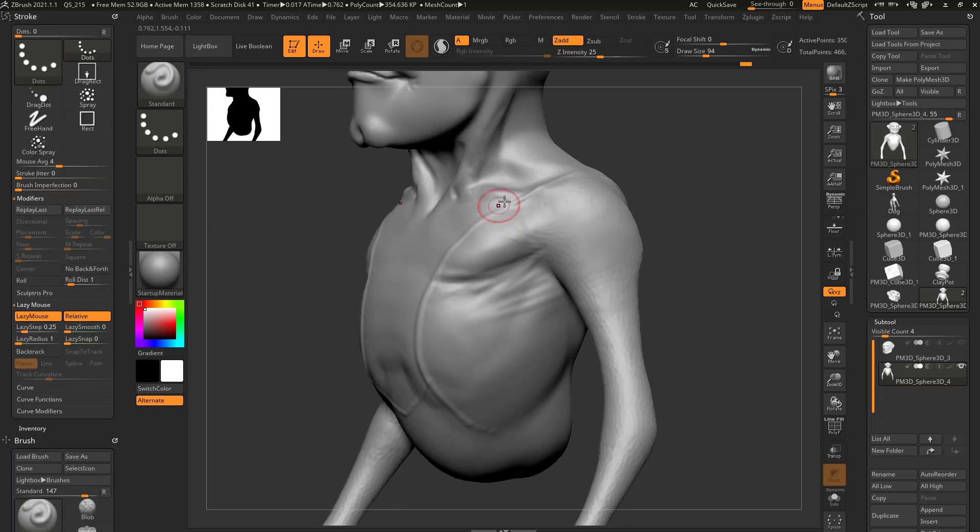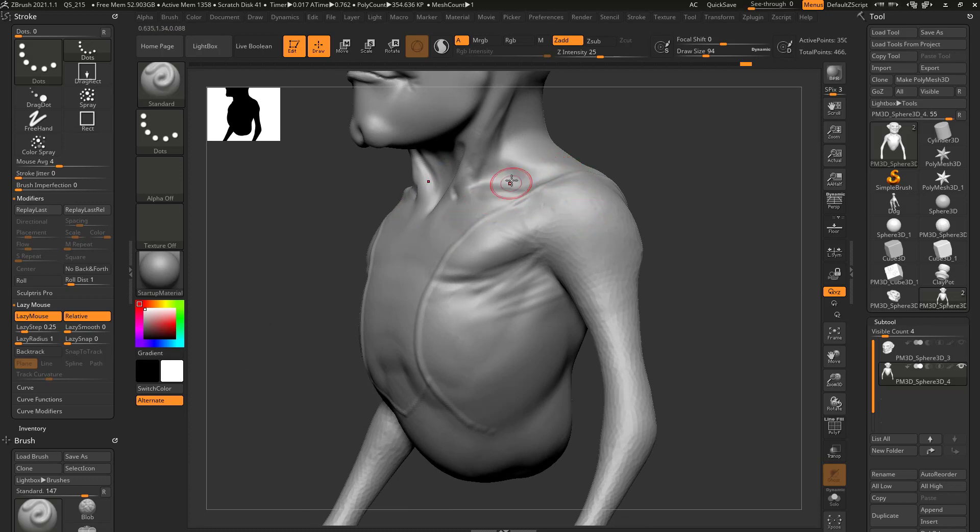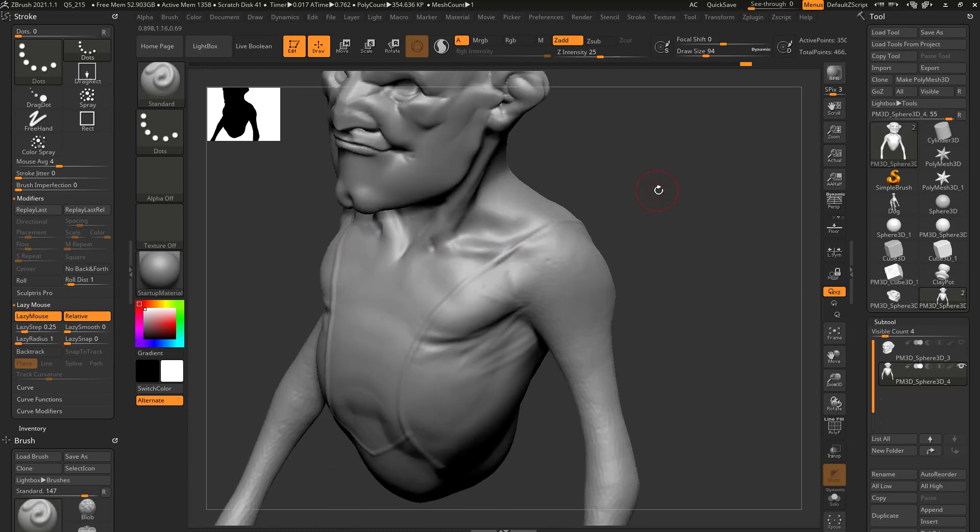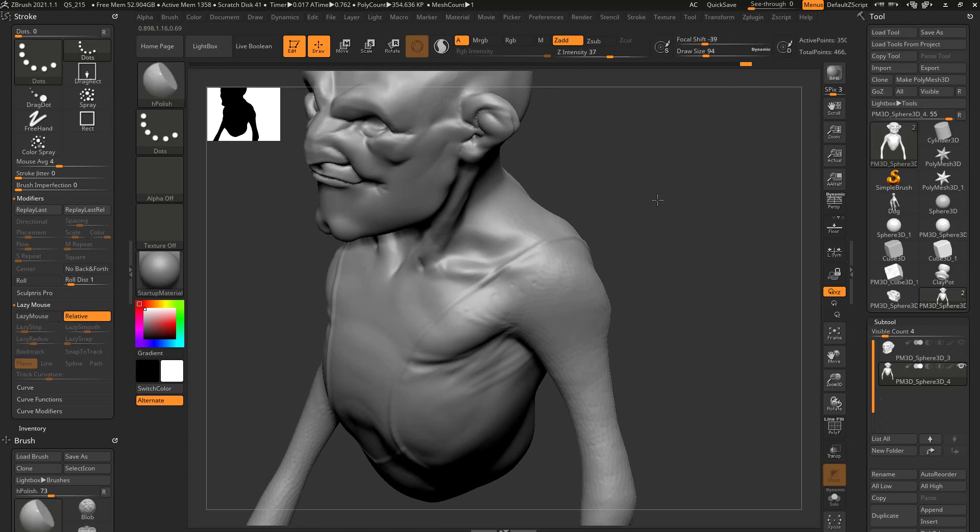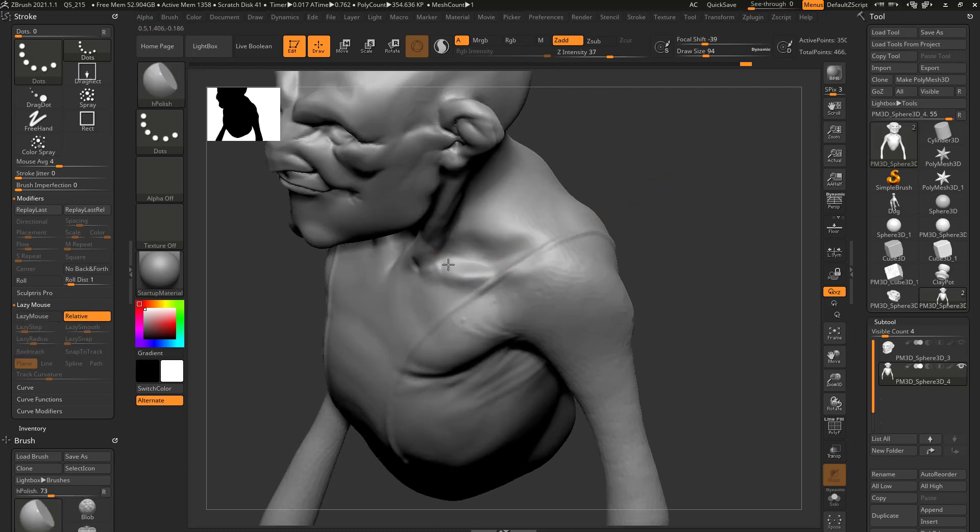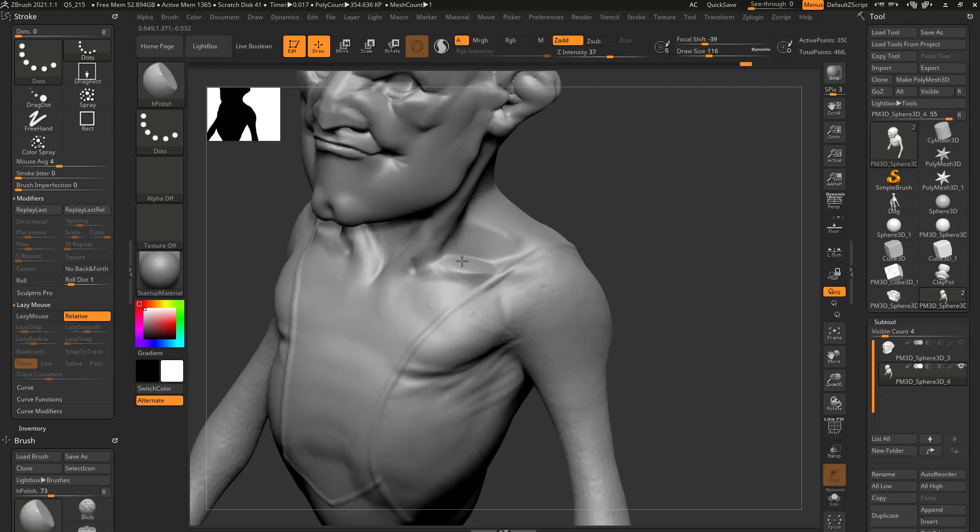Now you may notice while you're sculpting, the brush kind of follows the surface of ZBrush. And that's kind of cool too. When you go back to the videos we're using like H polish to kind of go through and determine forms.